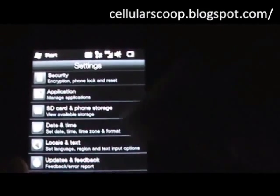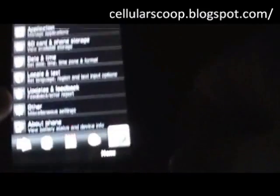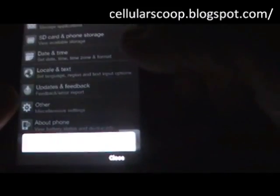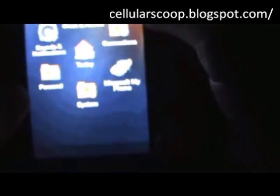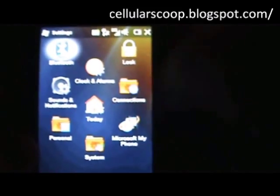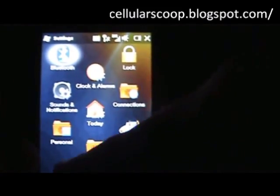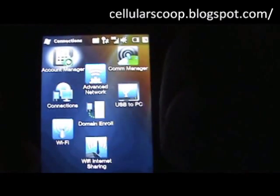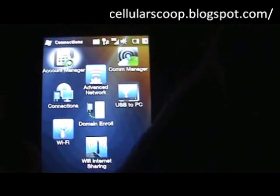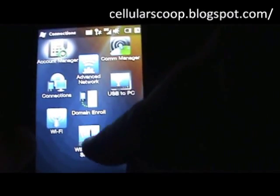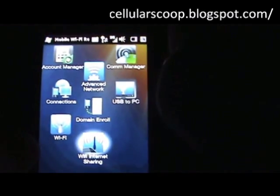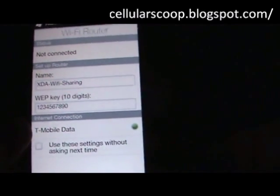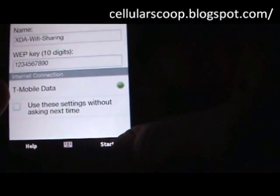To access your Wi-Fi router, you go into your settings, go down to the bottom, hit menu, then all settings. Then you go to your connections, go to Wi-Fi sharing, and on the bottom you'll hit start.